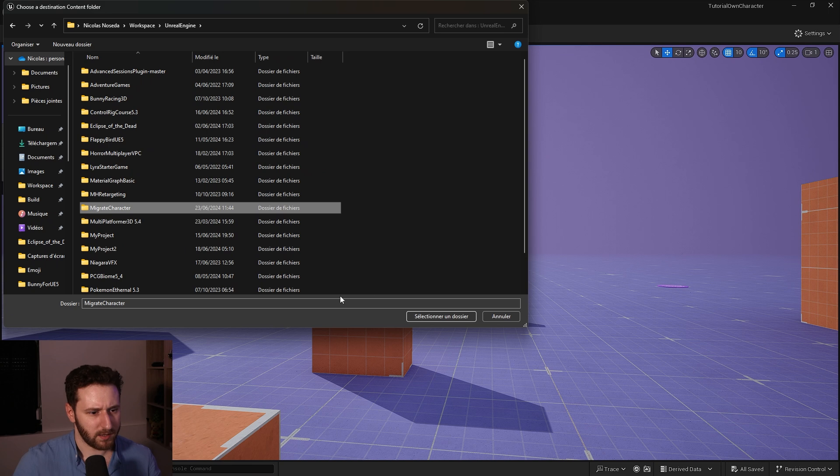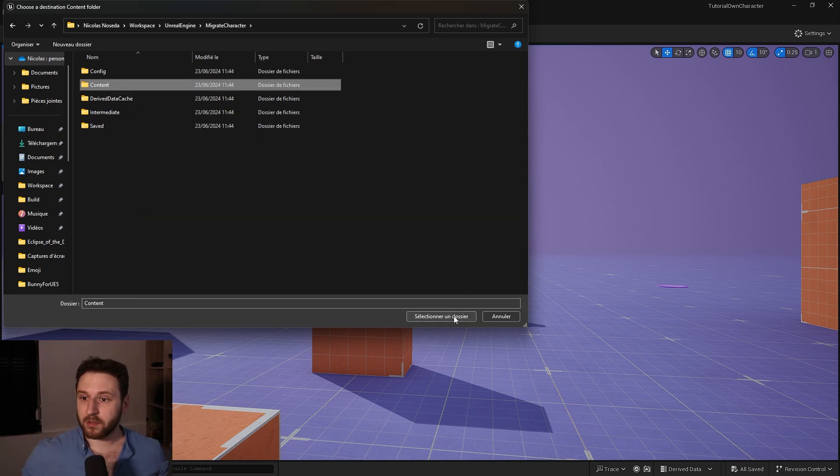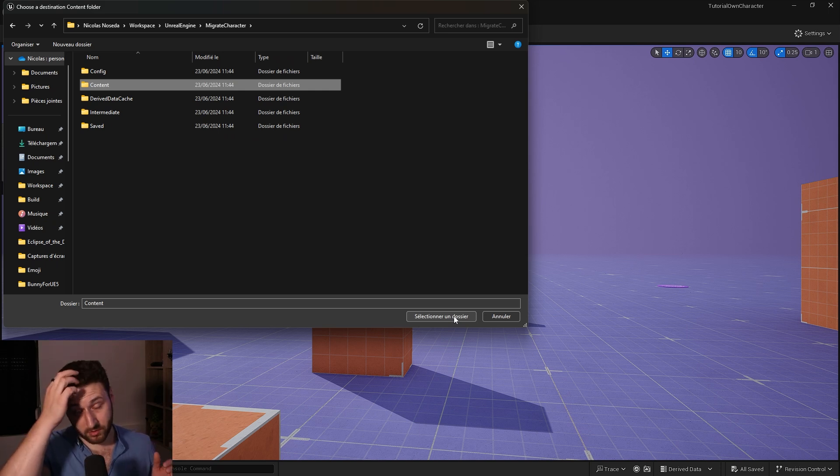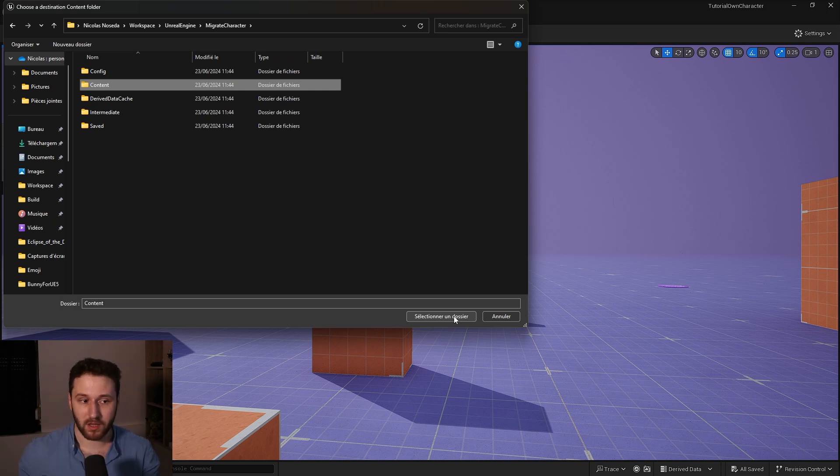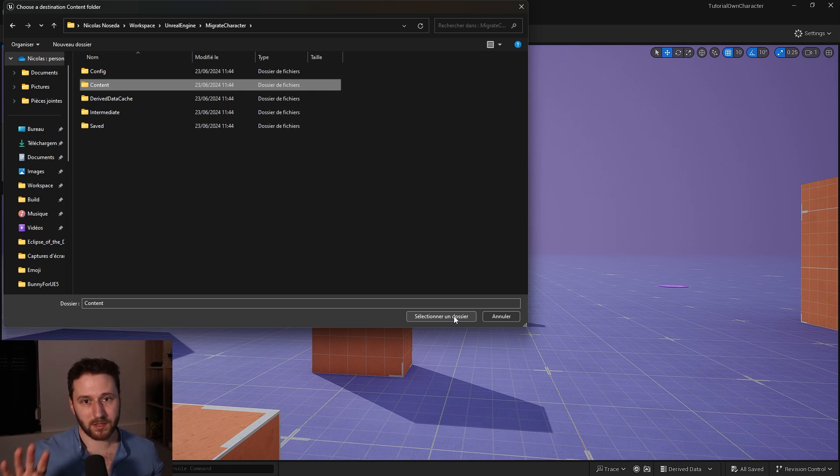Which is migrate character. Open this project and we need to choose the content folder and now the character will be migrating. You will have a crash at the end because there is an issue with the migration but it's okay it will still work. Just let it migrate, it will take some time then it will crash.